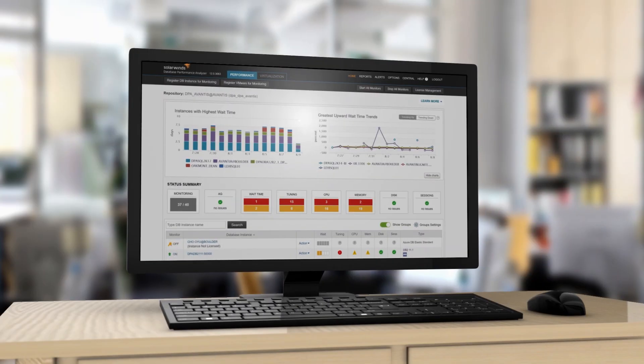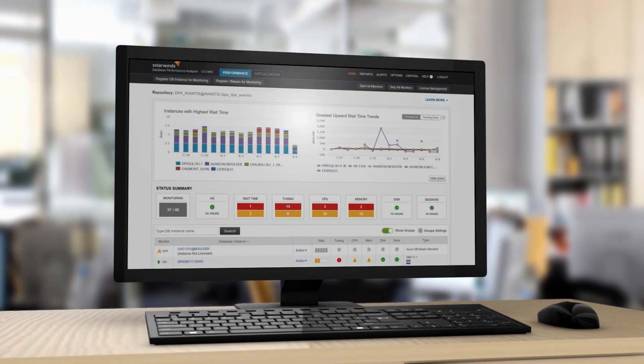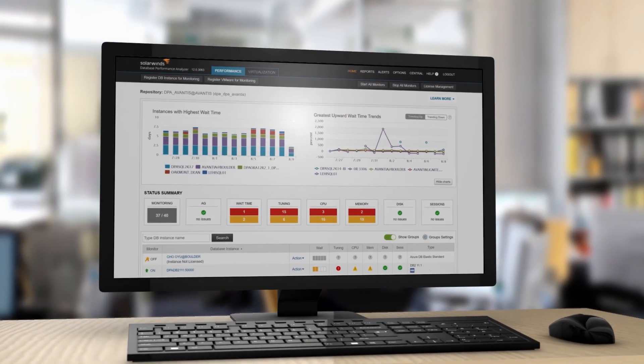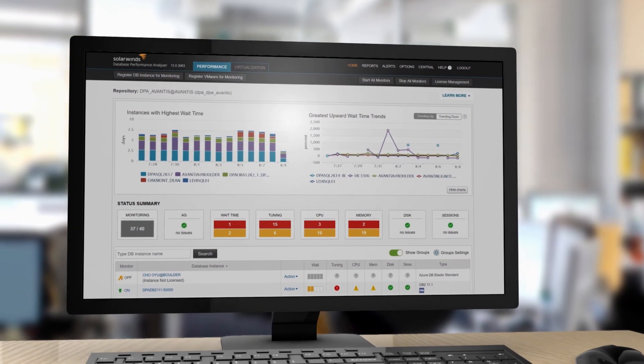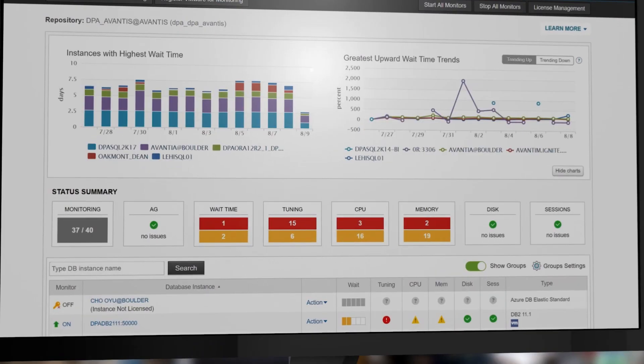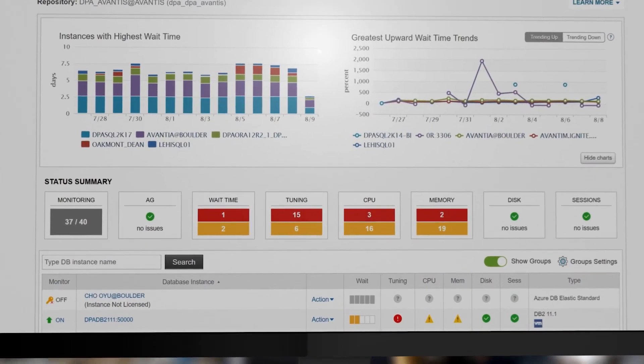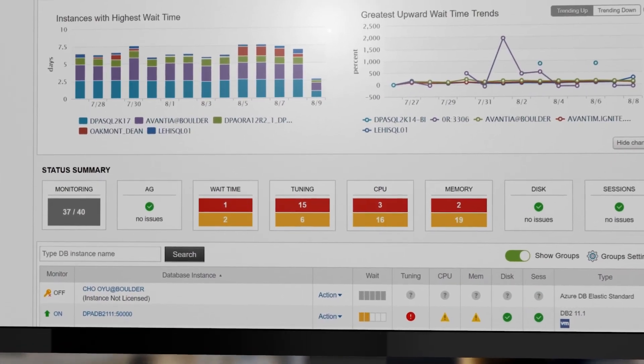SolarWinds Database Performance Analyzer's Table Tuning Advisors feature finds inefficient queries and provides information to help you make the right tuning decisions.